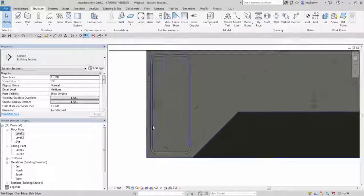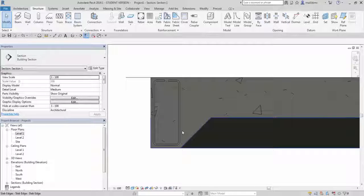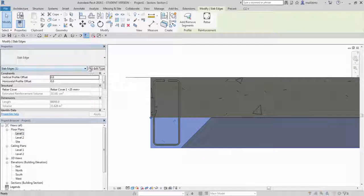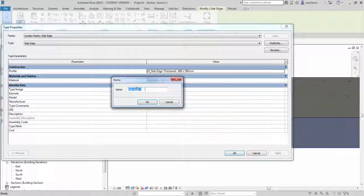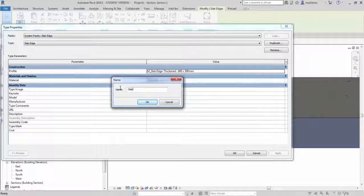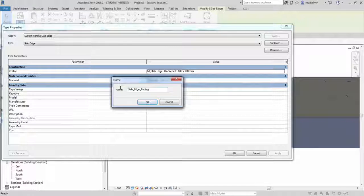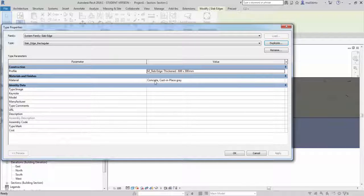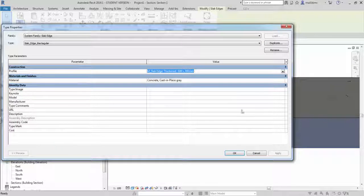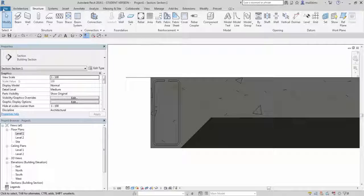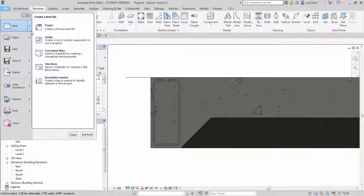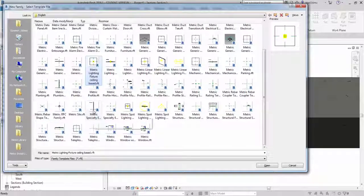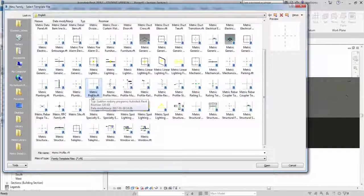But what if I wanted to change this profile, profile of this slab edge? I can create my own slab edge type by duplicating the existing one and create a rectangular shape. I don't have an interesting profile to choose from this list so I will have to create one by myself. So I will go to file new family and search for the correct template. I will choose metric profile.